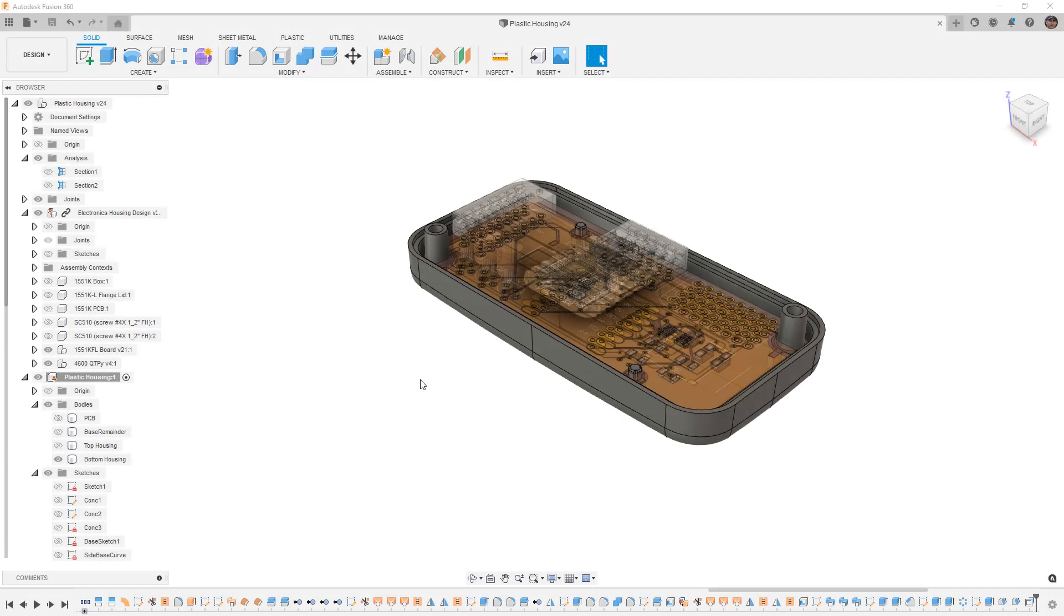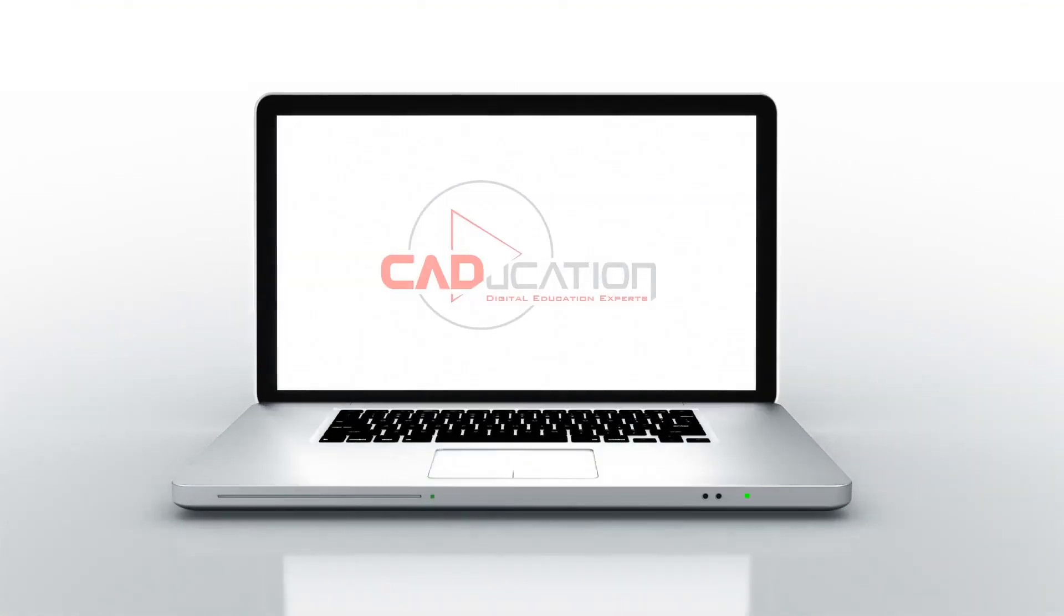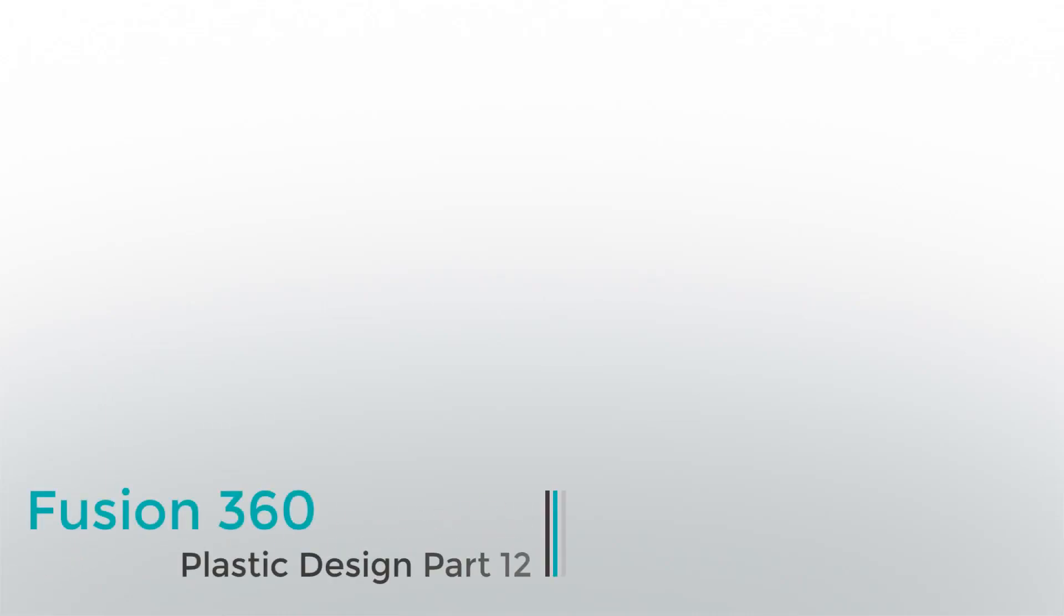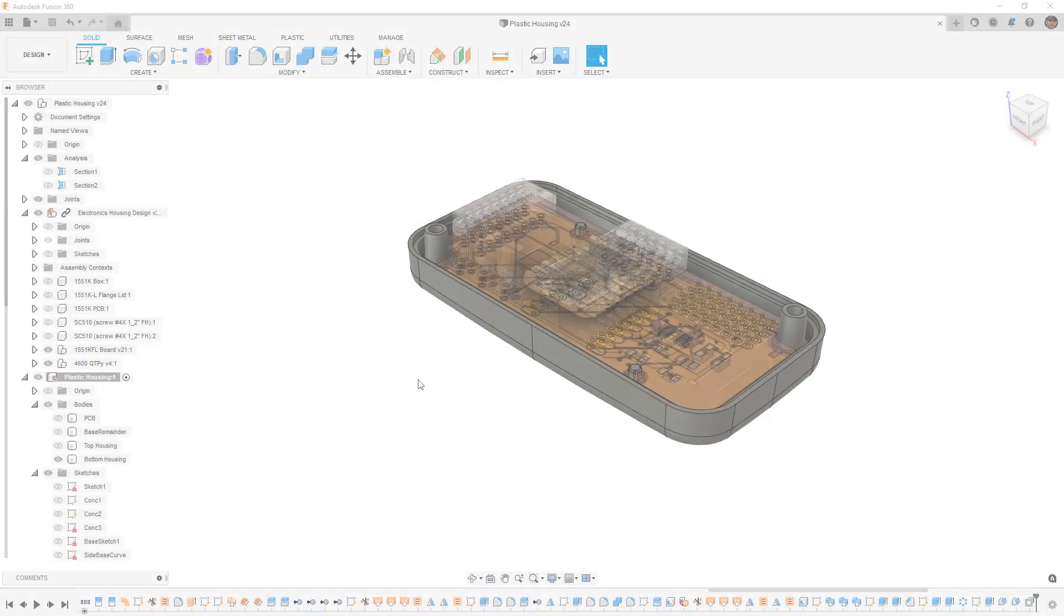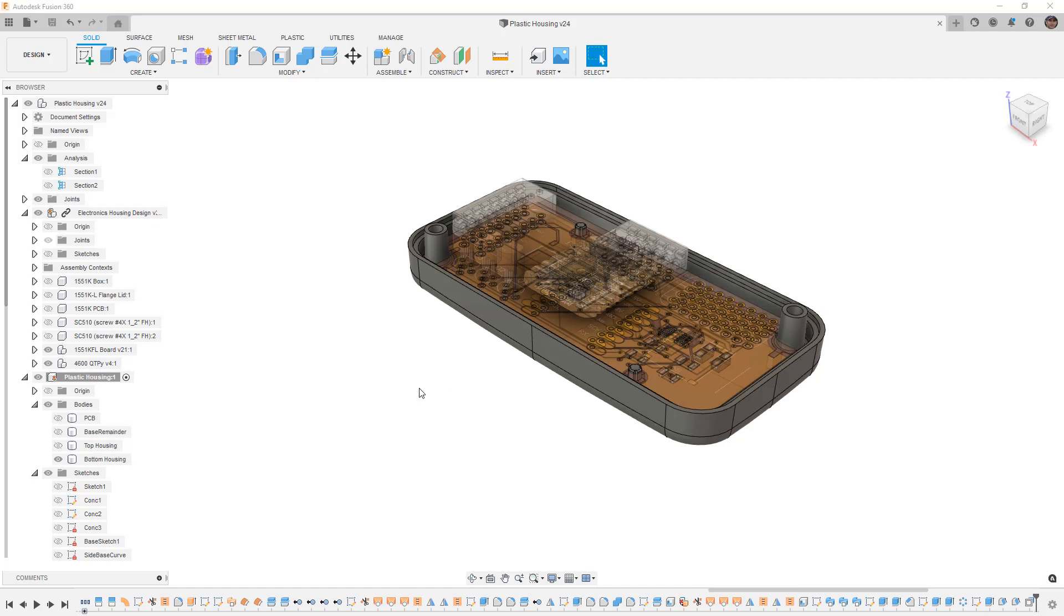In this video we're going to carry on with our plastic housing creating the thread portion of our screw bosses. Hey everyone, this is Matt with Learn Everything About Design. This time we're going to carry the screw bosses onto the other portion of the housing.